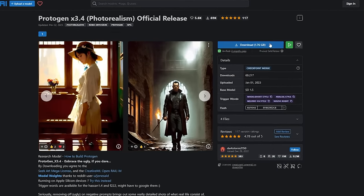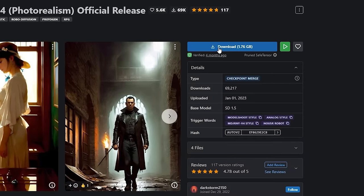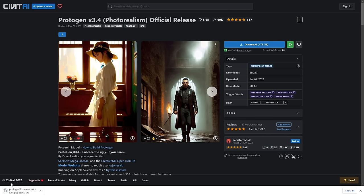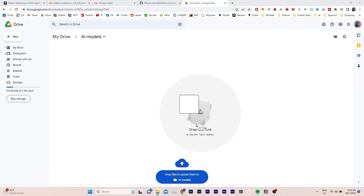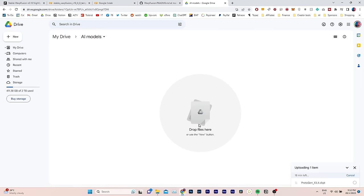And to get started, you'll need to upload the Protogen Checkpoint file to your Google Drive. I've already created a folder called AI Models. I will simply drop it here and leave it to upload.